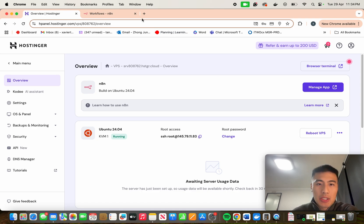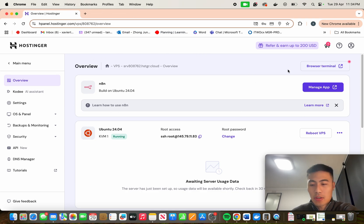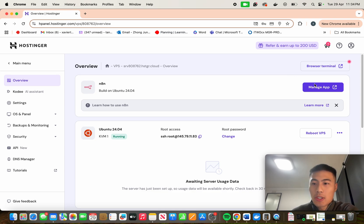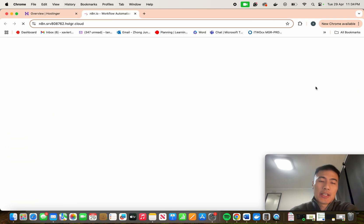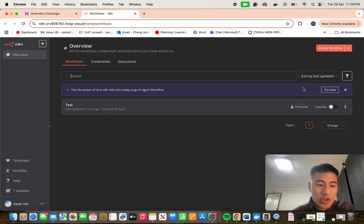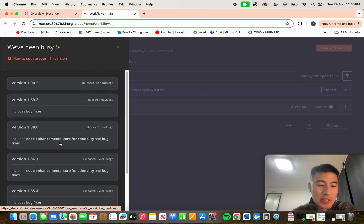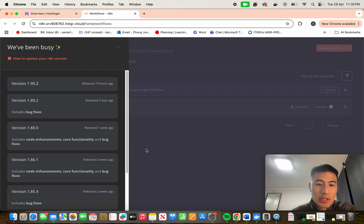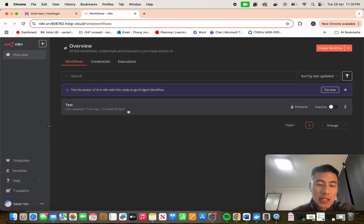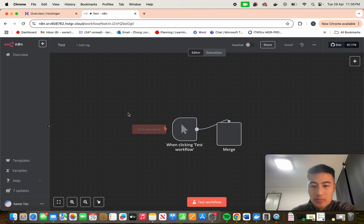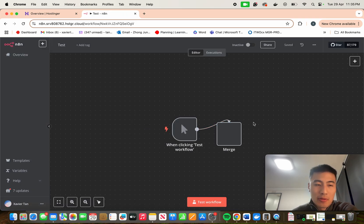So as you can see I've already hosted N8N on Hostinger here, and I'll create a video showing how to do that if you guys want — just comment down below. But if you open up, you can see that my version is showing that there are seven new updates, so mine's an older version. I've also already created a test workflow so that we can see that it won't get deleted when we update our version.